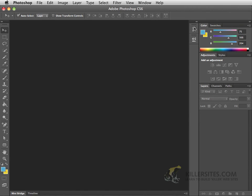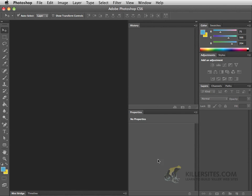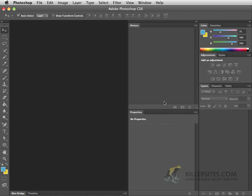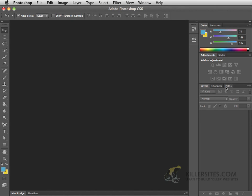You'll also notice that here on the right-hand side, we happen to have a number of panels. These are the default panels that open up with the essential workspace, and you can see here that they too have these double arrows. These double arrows, with regards to the right-side panels, will expand those panels so you could see them a little bit better. And you'll notice in that first row, we have history and properties by default. I'm just going to collapse that. And you'll see here in the second row that you have color and swatches, adjustments and styles, layers, channels, and paths.